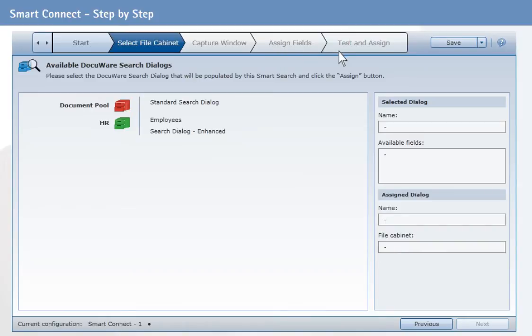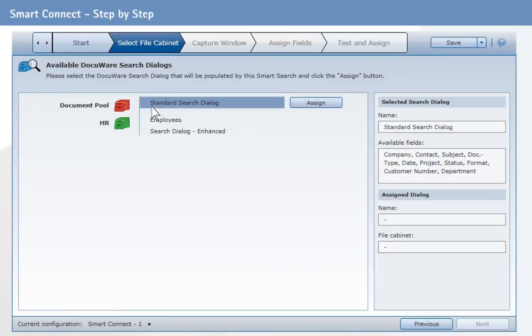First you select the file cabinet you will later use for the search. Then you define the search dialog for the selected file cabinet and click the Assign button.